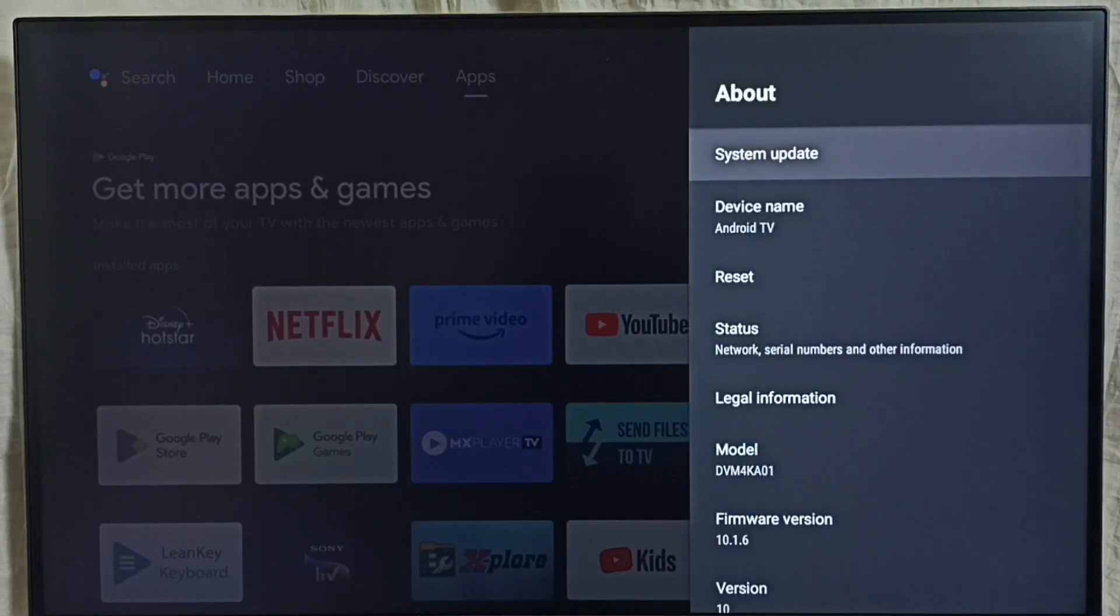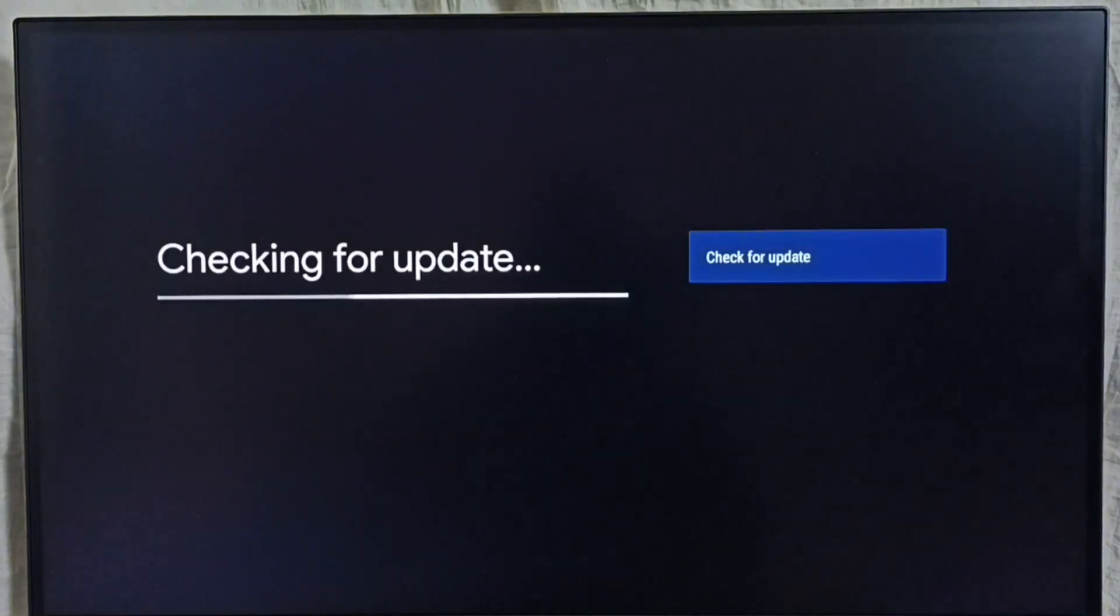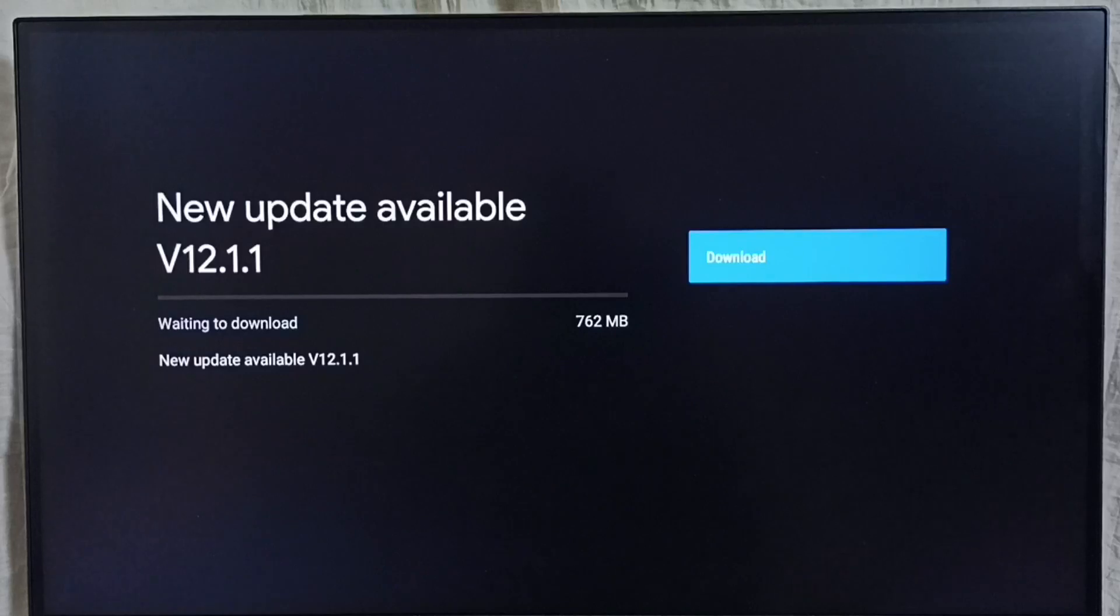Go to system update, select the system update option. Now it's checking for update, please wait. Okay, done.